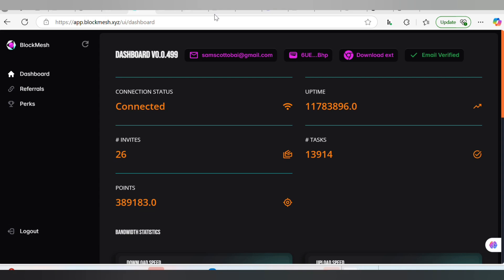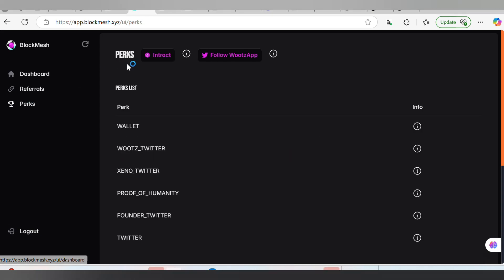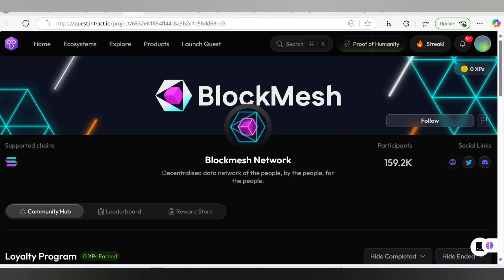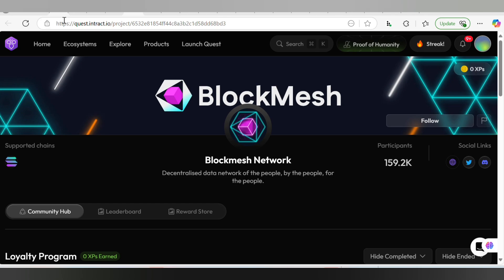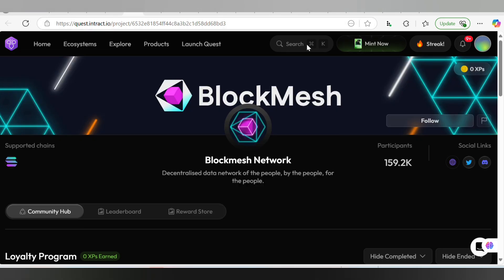What you have to do is open your Block Mesh account and head over to X. When you click on this, you have to click on Intract. Wait for the interface to open so that you can start the steps involved. Here we are on the official Intract.io site.